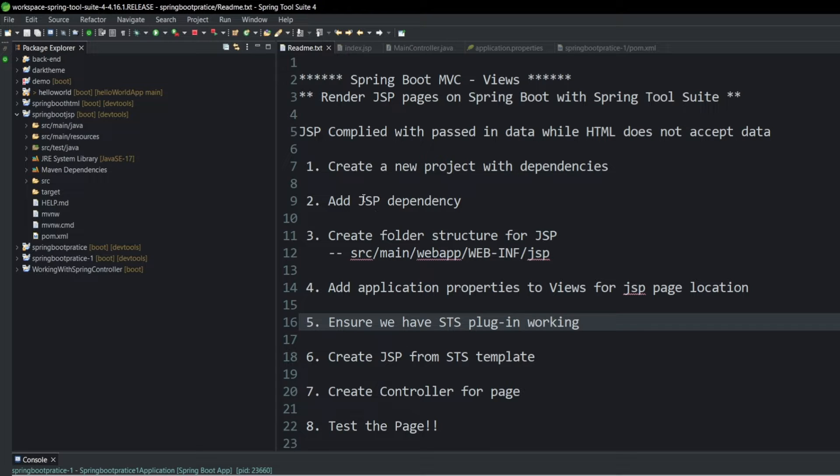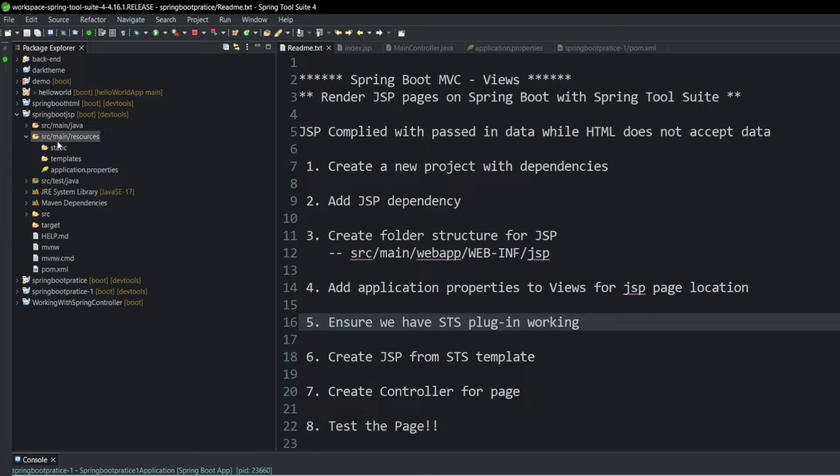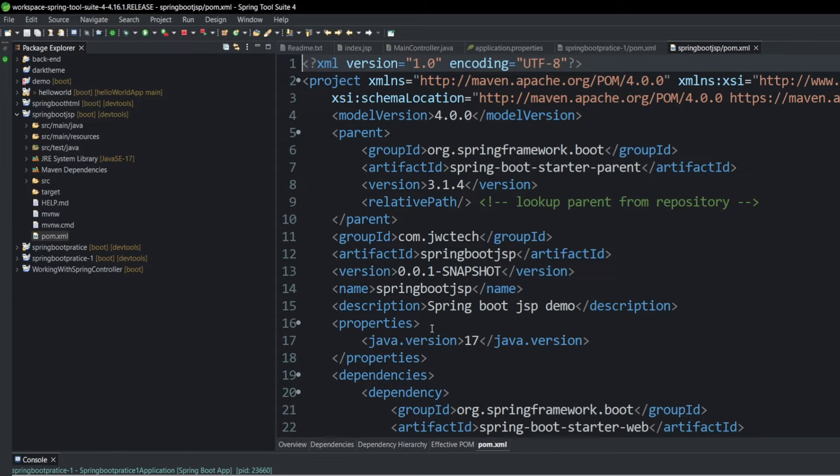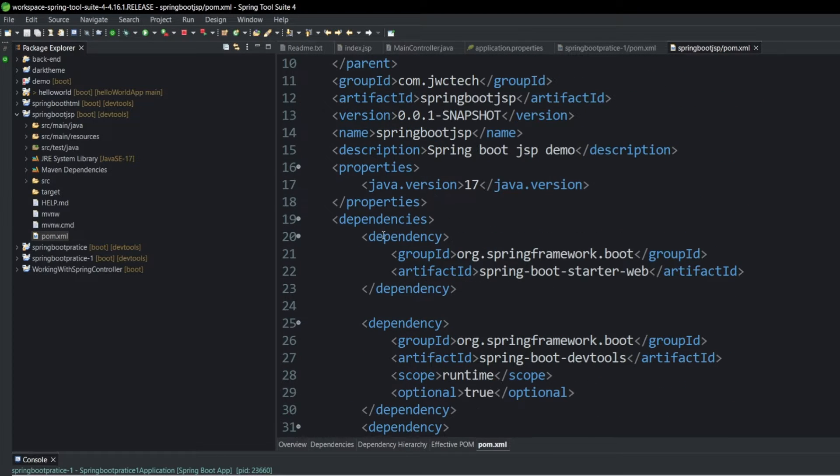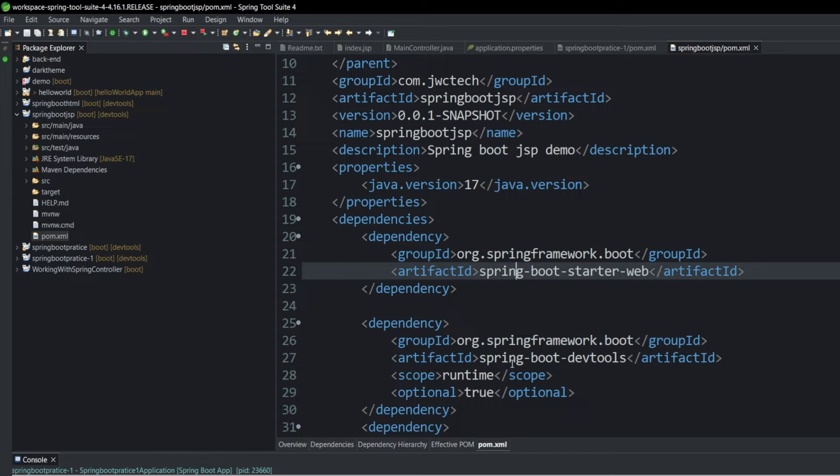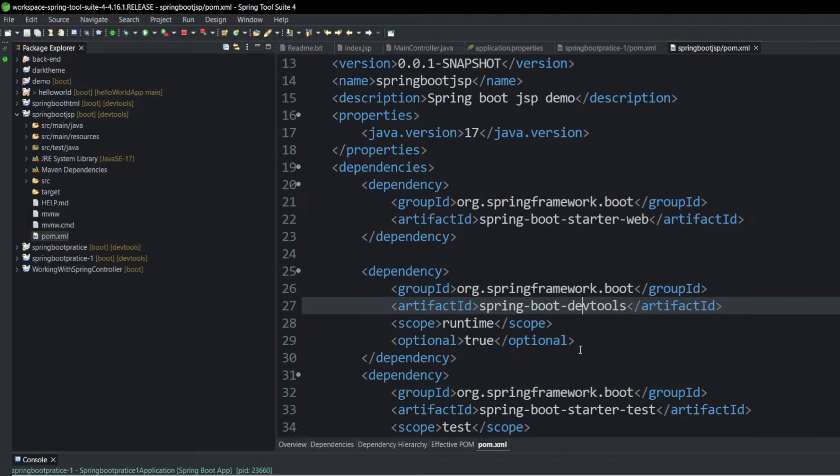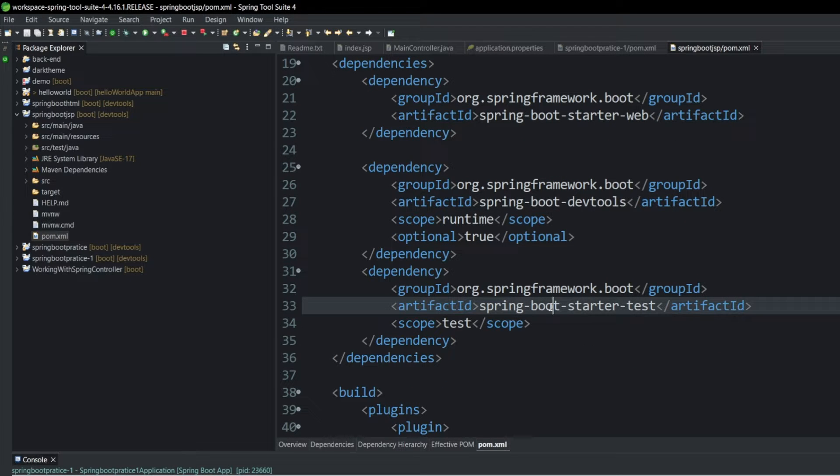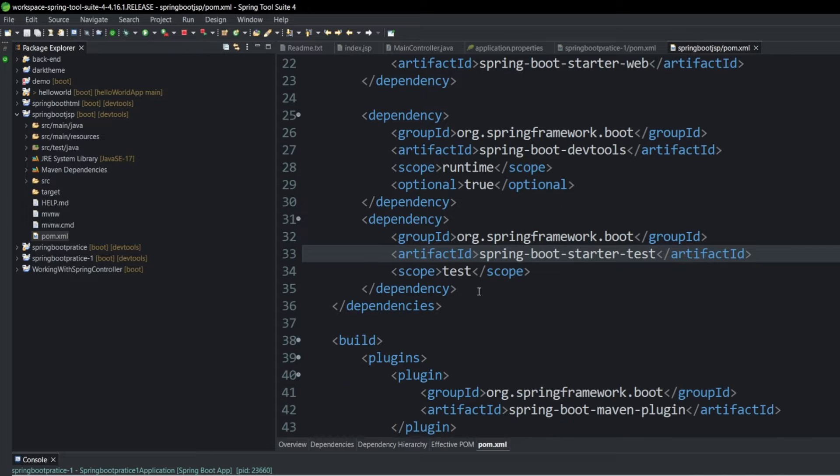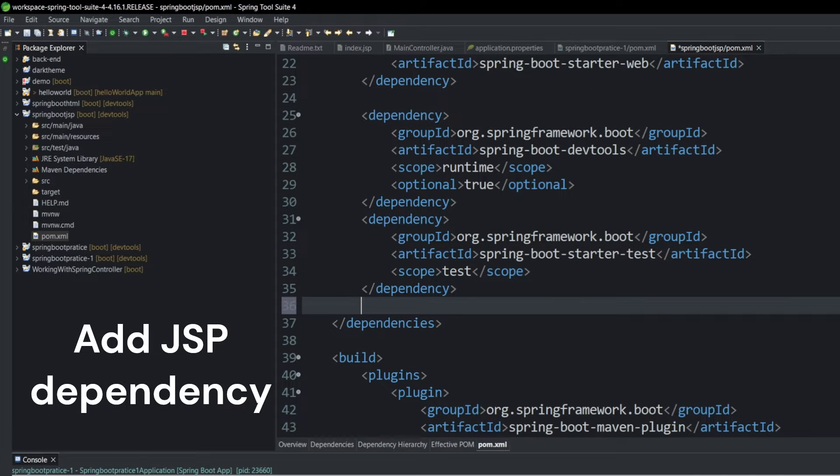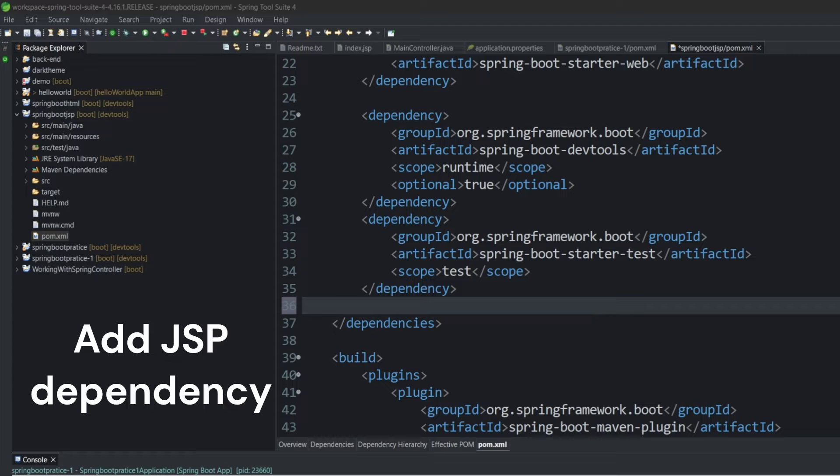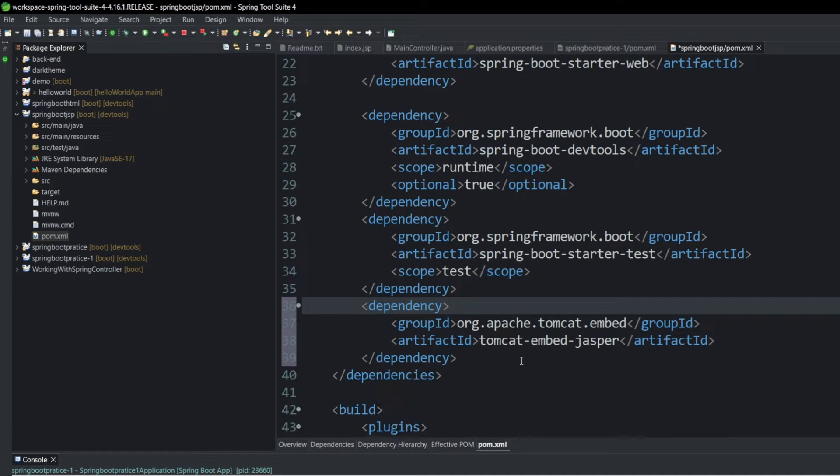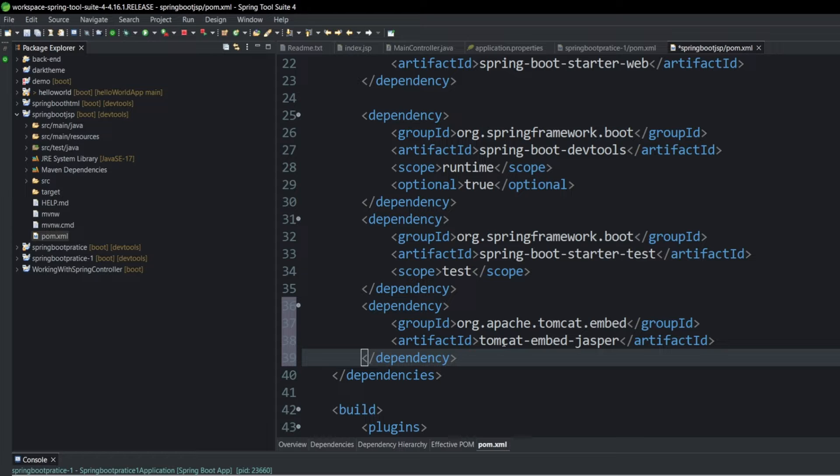And now we need to add a specific JSP dependency. So let's head into our source main resources and our correction. We're going to move down to our pom.xml, where our dependencies are held. And you can see this is the group of dependencies, and this is each individual dependency, right? Spring Boot Starter, Spring Boot Dev Tools that we installed, and Spring Boot Starter Test. And I'm going to copy and paste the dependency we'll need. And I'll include this dependency in the comments below. But this is going to be an Apache Tomcat embedded Jasper. And we're going to save that.